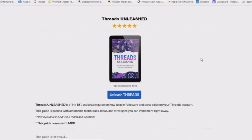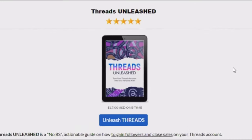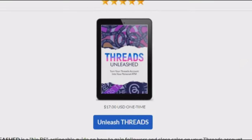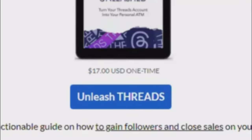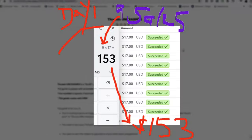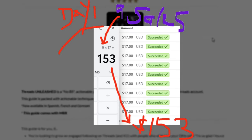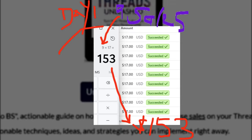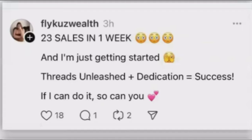The product you're seeing on your screen right now is the exact product that I sell for only $17, that I didn't have to create, that has generated over $150 in 24 hours, and I didn't even have to show my face. But not just me — this person had 23 sales in one week, and they're just getting started.